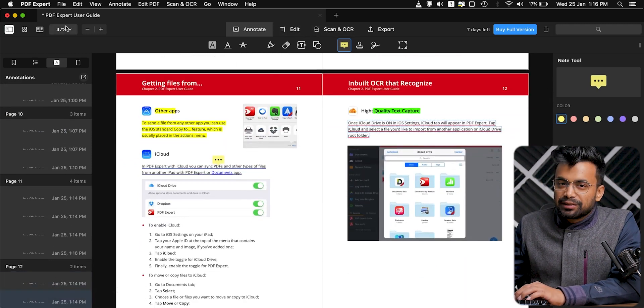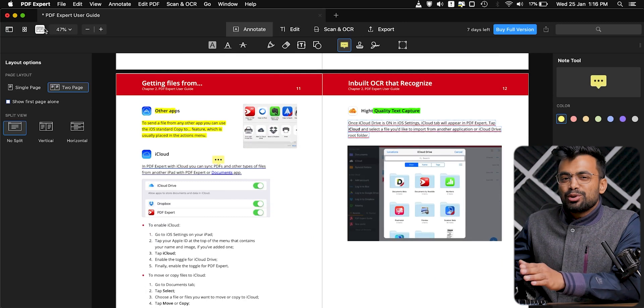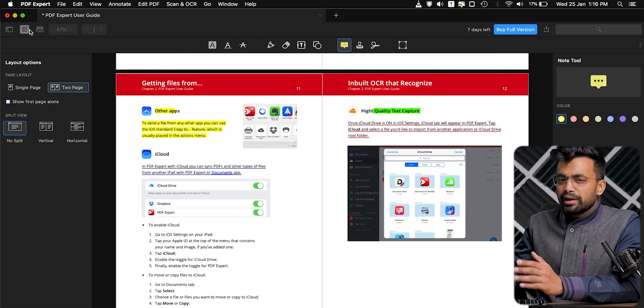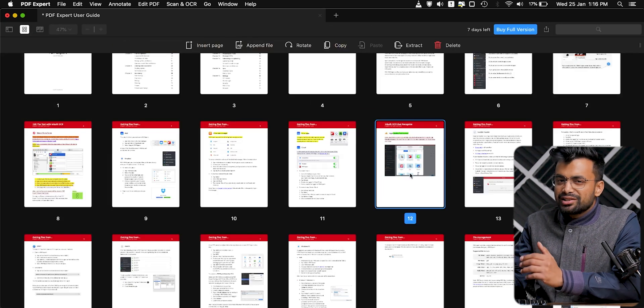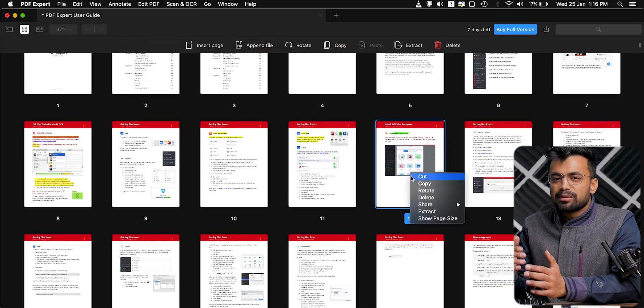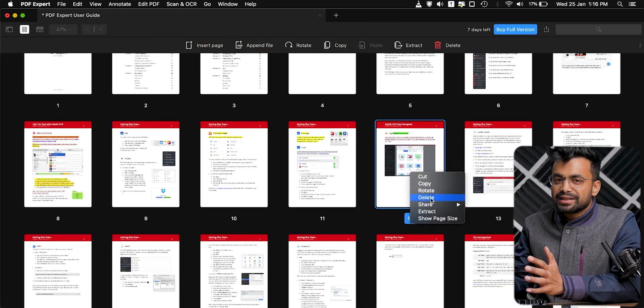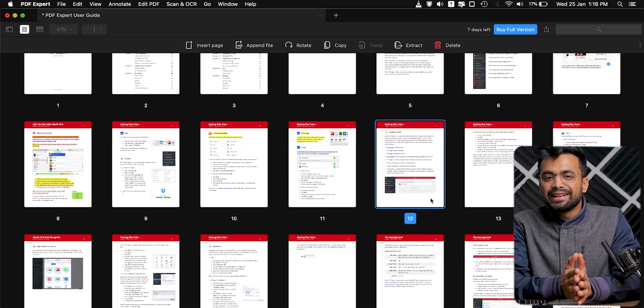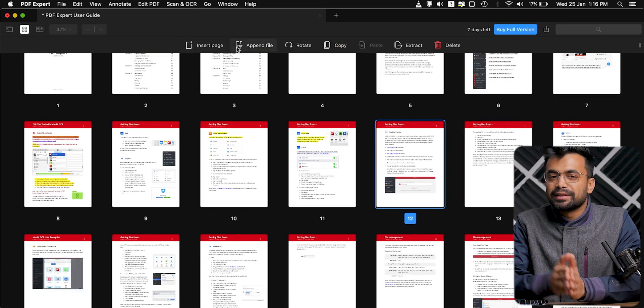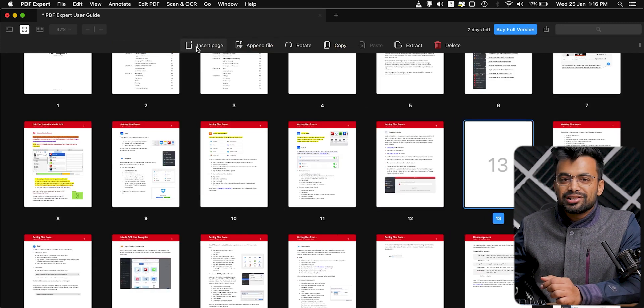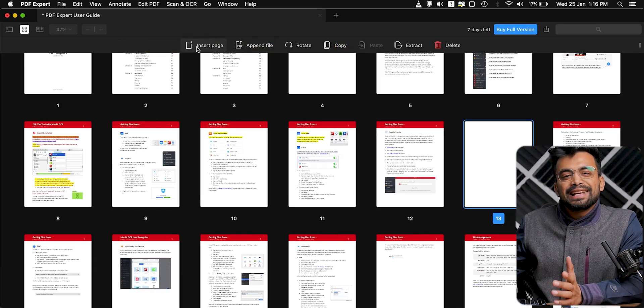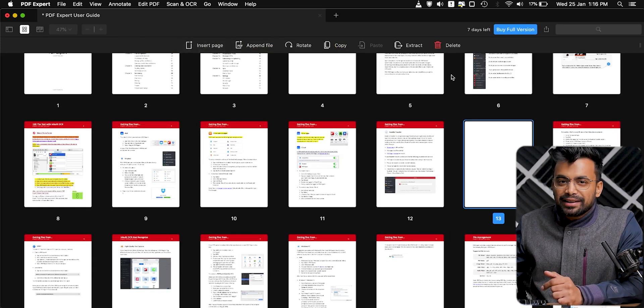It may happen that after changes, you might want to reorder some pages or add more PDFs while deleting some of the existing pages — this tool easily lets you do that. Leave a like if you are still watching the video up until now.